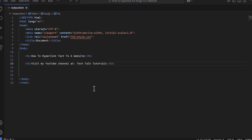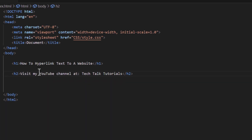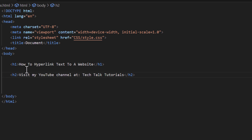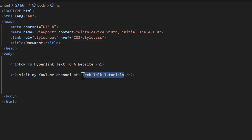I have a couple of lines of text: 'How to hyperlink text to a website,' and below that it says 'Visit my YouTube channel at Tech Talk Tutorials.' Say that I wanted to hyperlink these words right here — I want to make this text a clickable link.